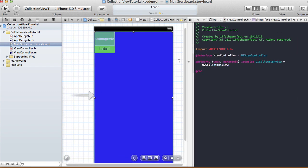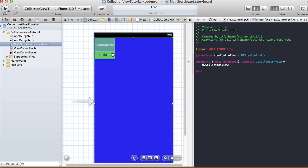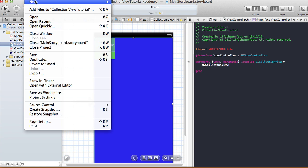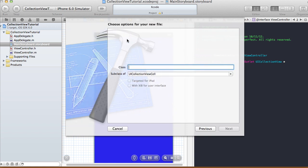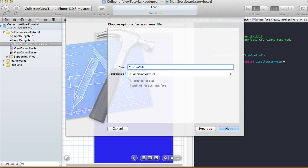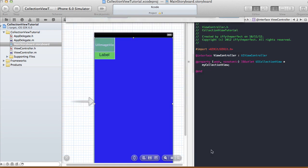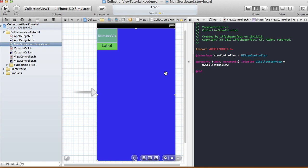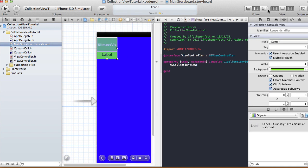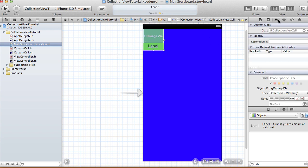Now we need to create a custom class for our cell. Choose File > New File, choose an Objective-C class, and make it a subclass of UICollectionViewCell. I'll call the class CustomCell, click Next, make sure the target is selected, and create the class. Select the cell in storyboard, go to the Identity Inspector, and change the class from UIViewController to CustomCell.